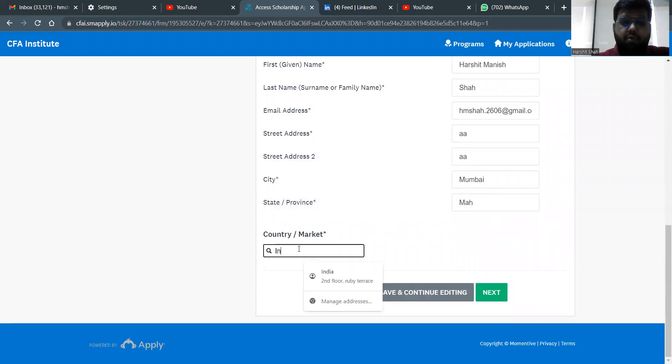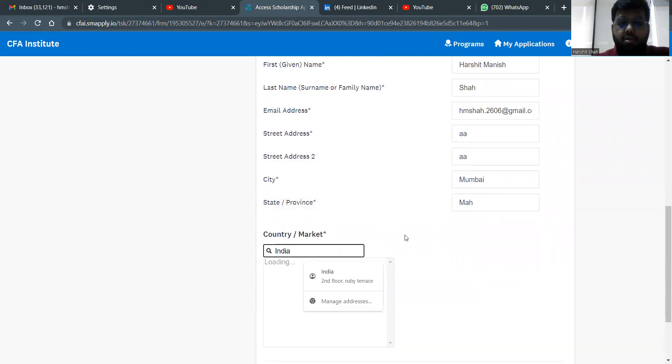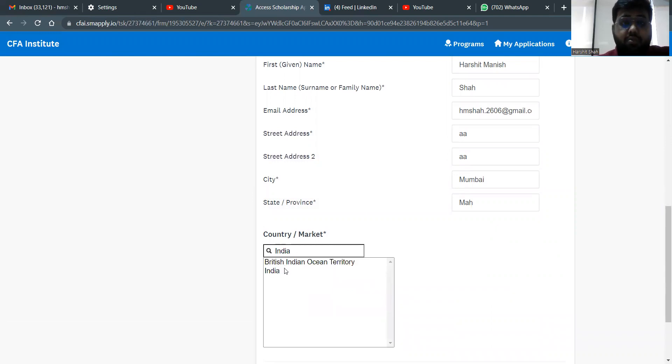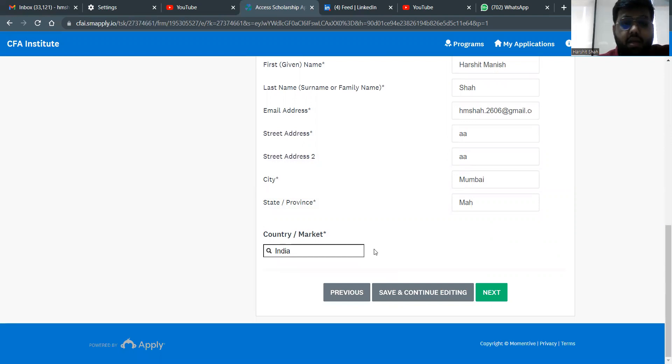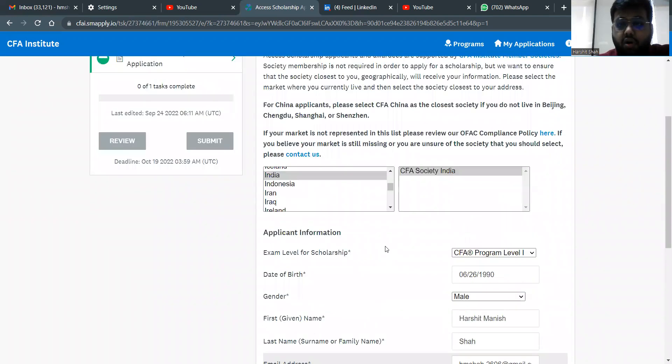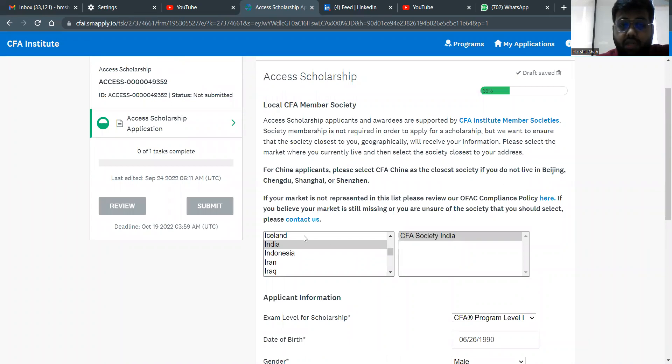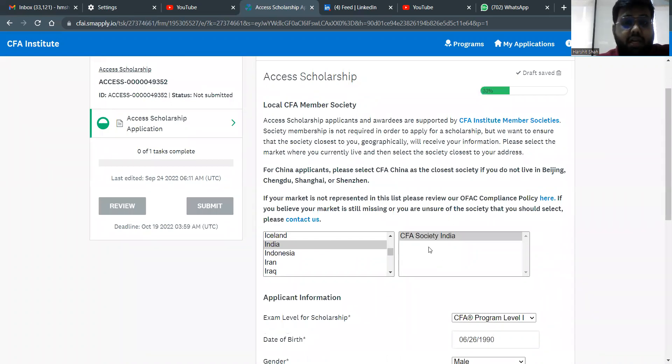Sati Mumbai, that's where I'm from, and province Maharashtra. So you just put in the details. Country, again you put in India. Once you put in this, they'll ask you these two specific things. British Indian Ocean Territory or India. You'll select India. So once you selected this, you filled in all these details. Please remember you want to select India, you have to select CFA Society India out here.